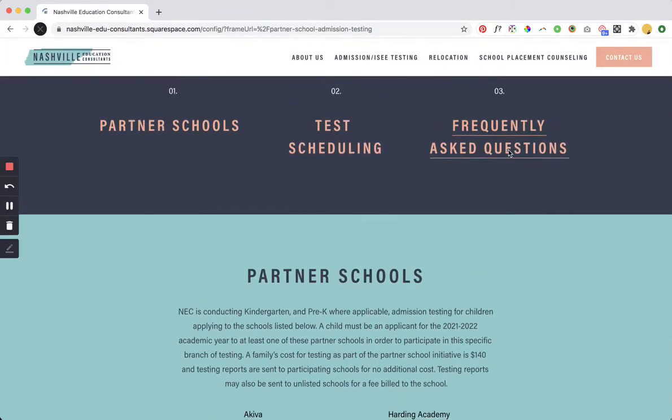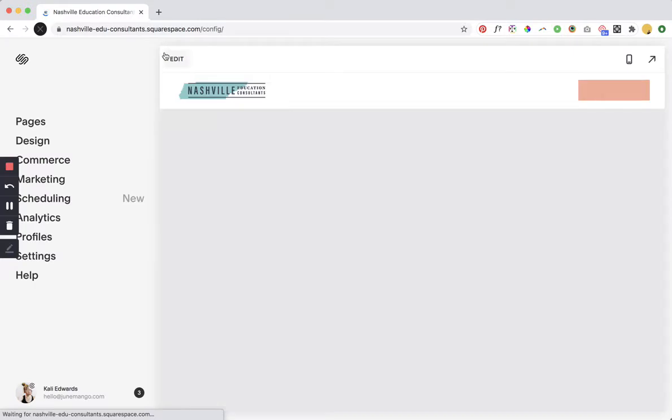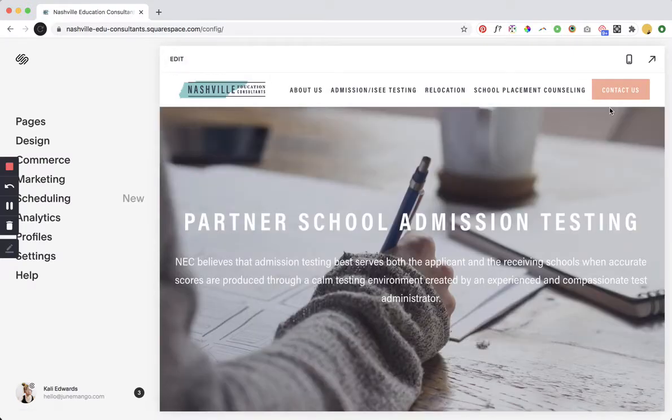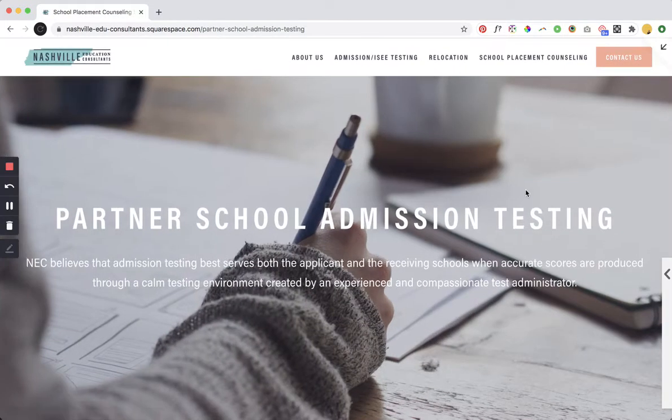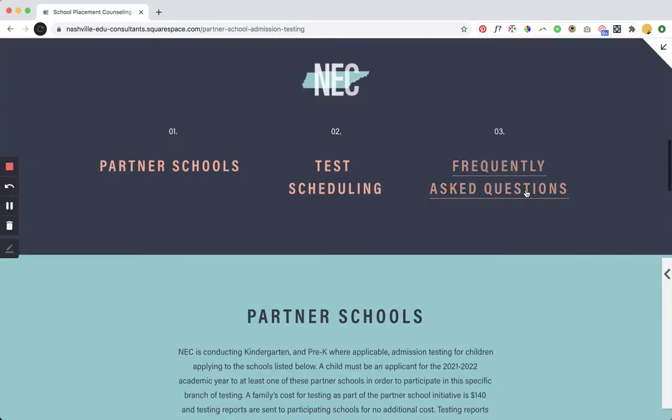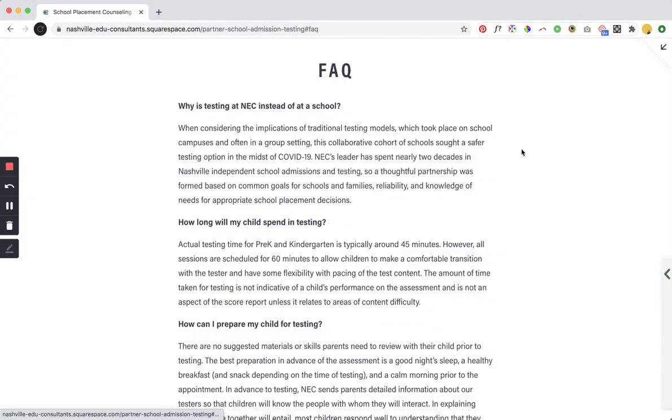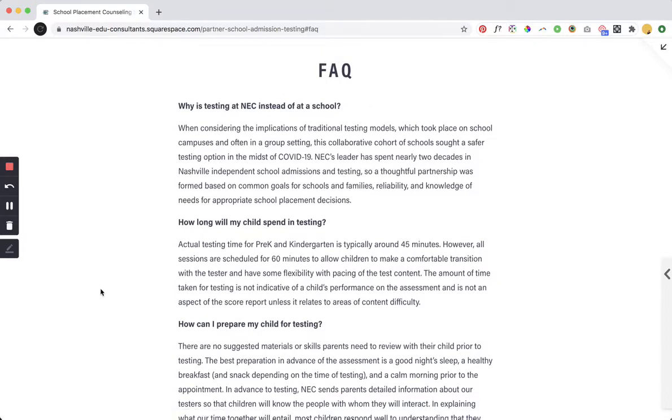So now if I click on this it will scroll the user right on down and I'm going to show you how to do it but let me just prove to you that it works first. Okay, there we go, right? Took me right down to the FAQ.